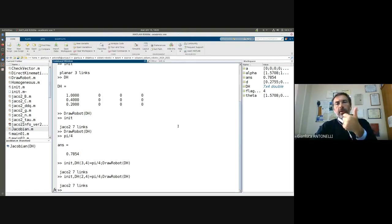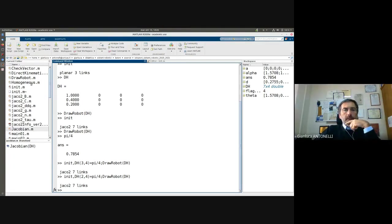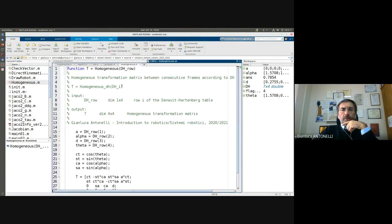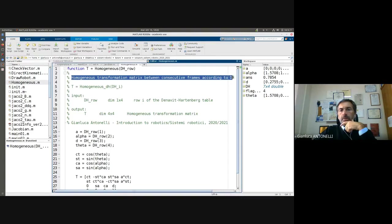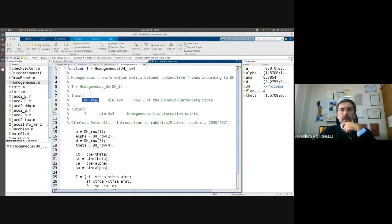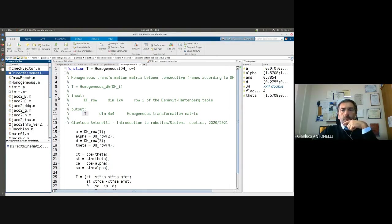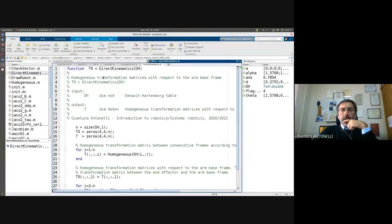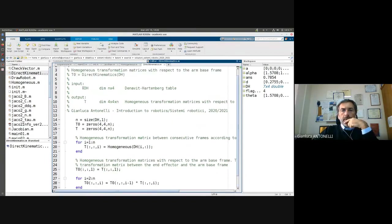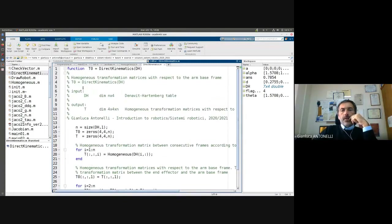We can use the robot and also use the homogeneous direct kinematics function, because we already developed it in the last class. The function computes the homogeneous transformation matrix between two consecutive frames according to DH. The input is a generic row of the DH table and the output is the homogeneous transformation matrix between two consecutive frames. Direct kinematics is the function that computes the homogeneous transformation matrix from the base frame to the end effector frame. Now let us start on our main function.